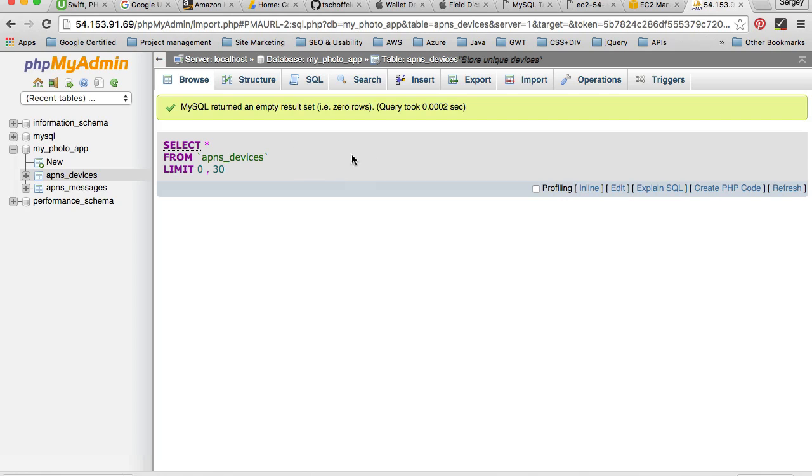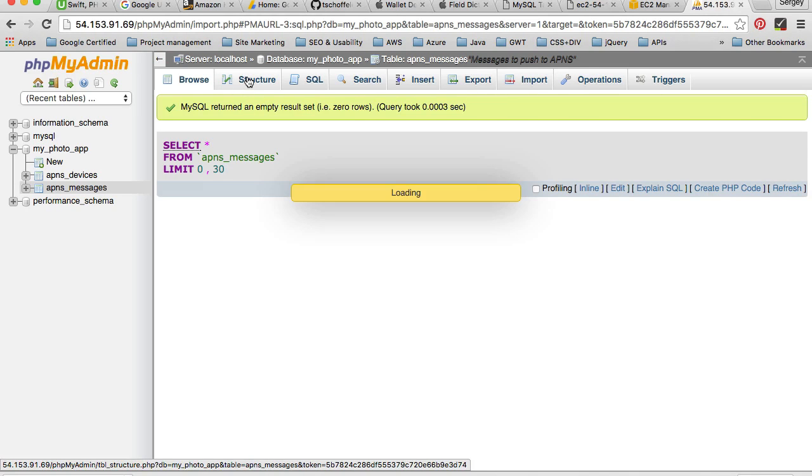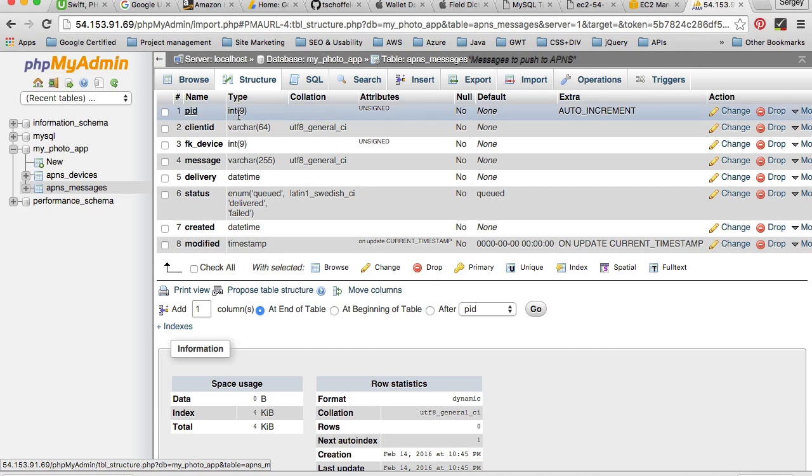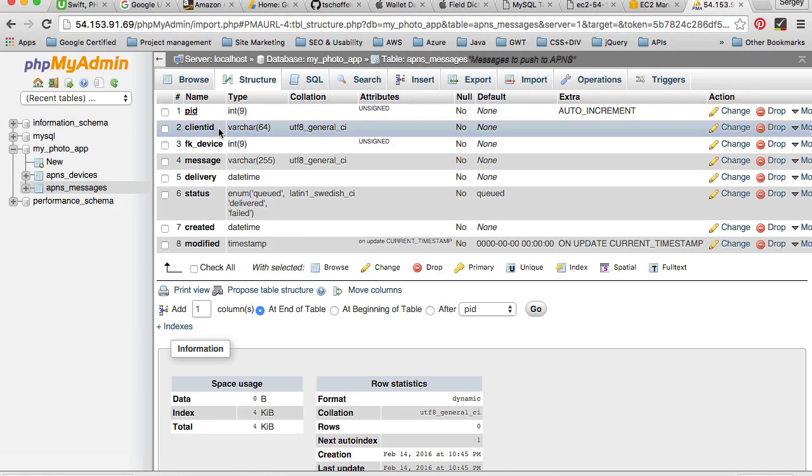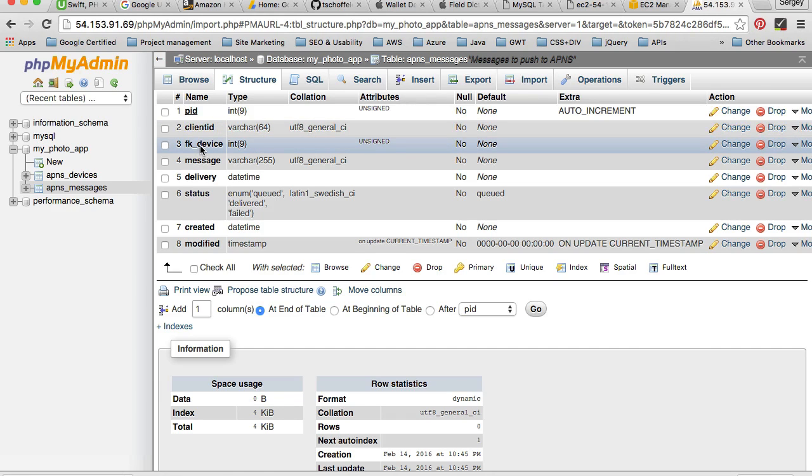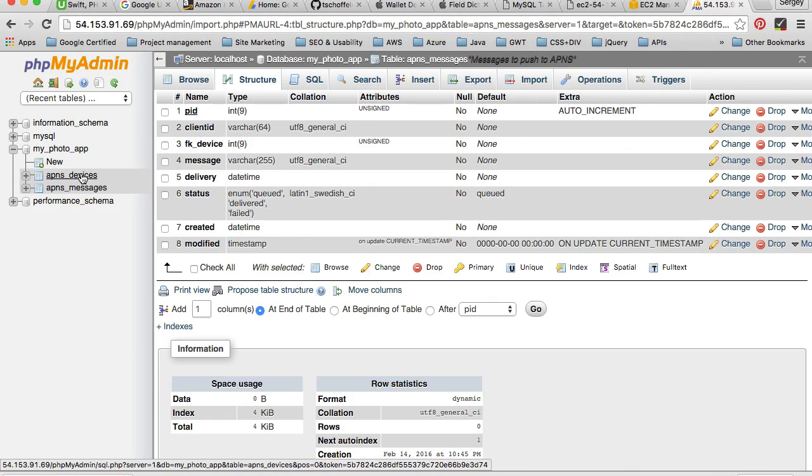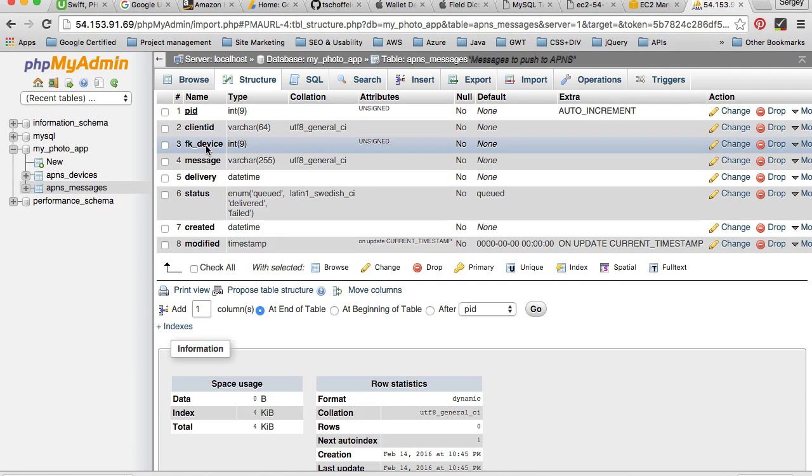Another table is APNs messages, which is also empty at this moment. But if I switch to structure, I can see that we have a unique value which is also auto increment. And then we have client ID for the message, and then we have a foreign key for device. So this is how our two tables or our two records are going to be linked. A user can have one device and there will be many messages for this device. So a message is linked to a device using this foreign key which will hold device ID.